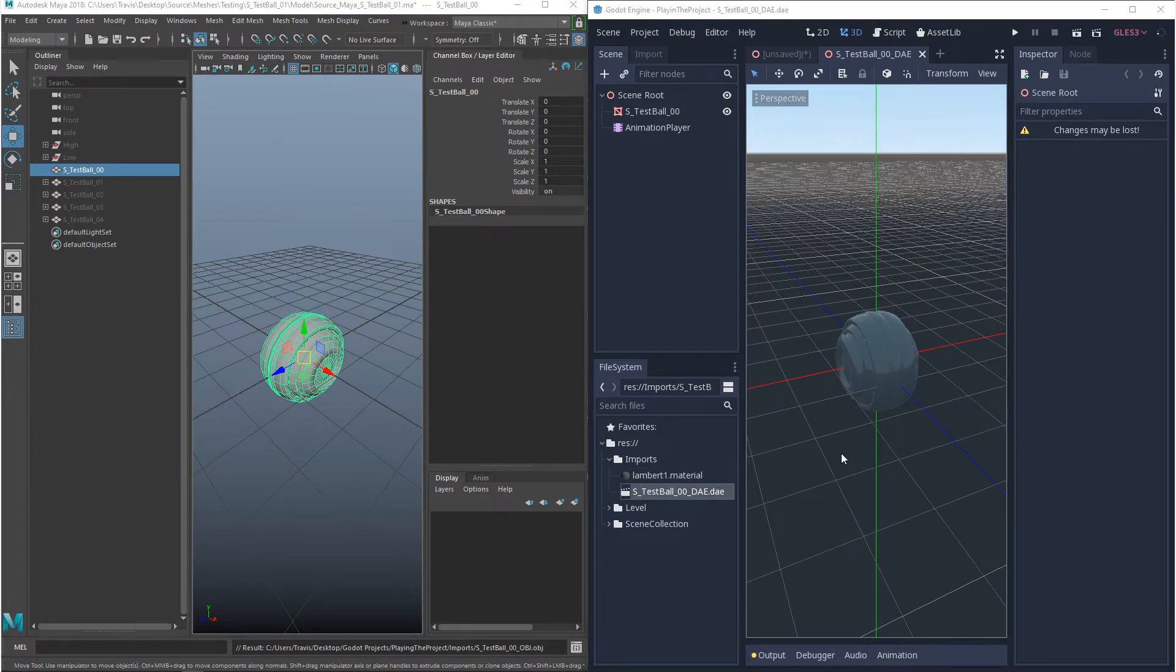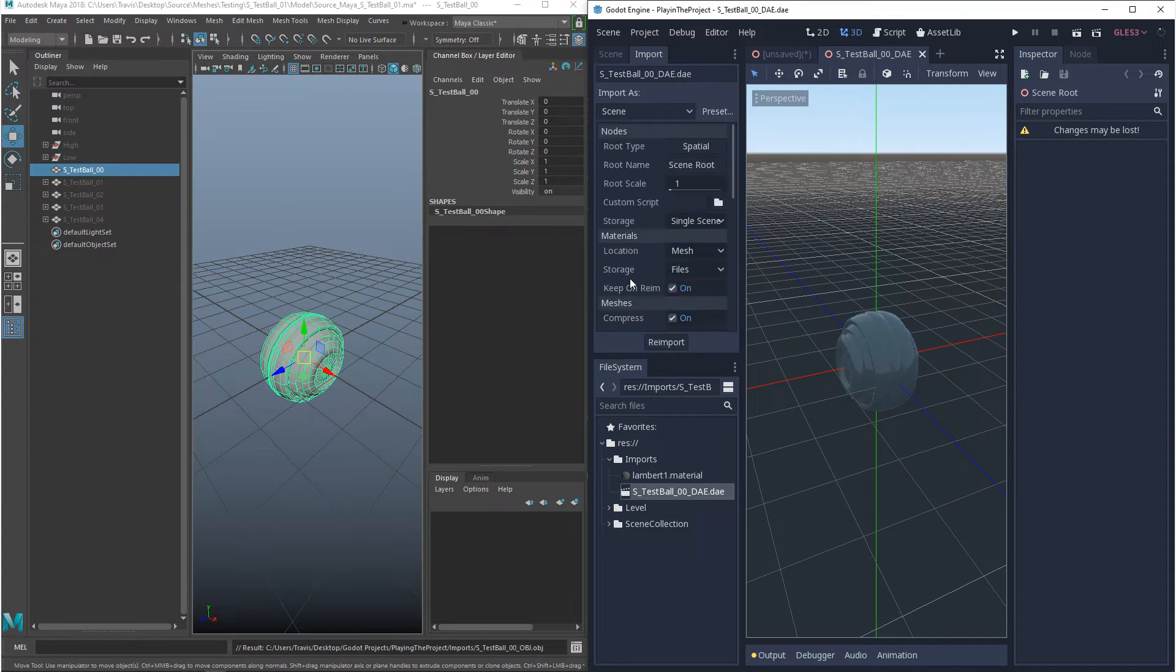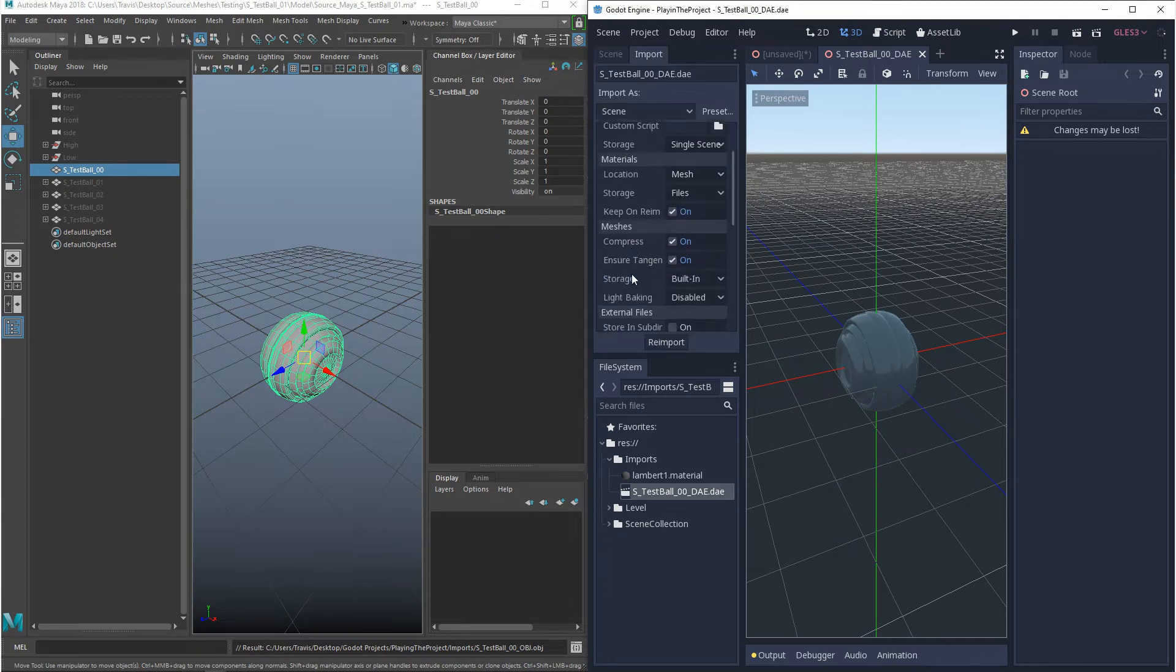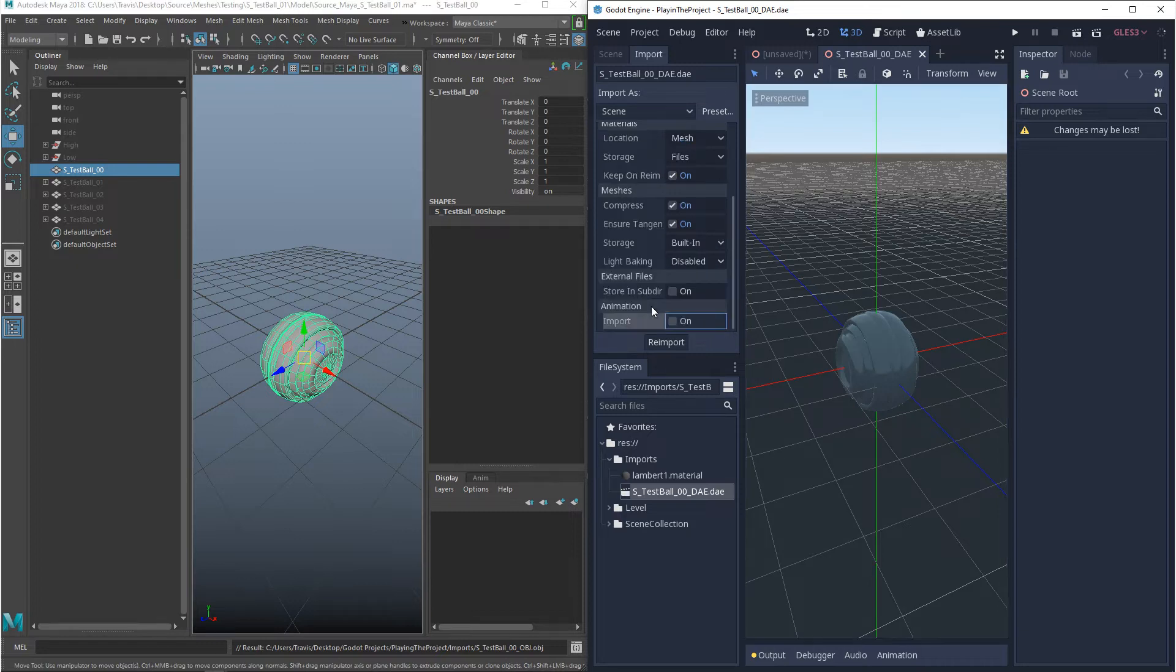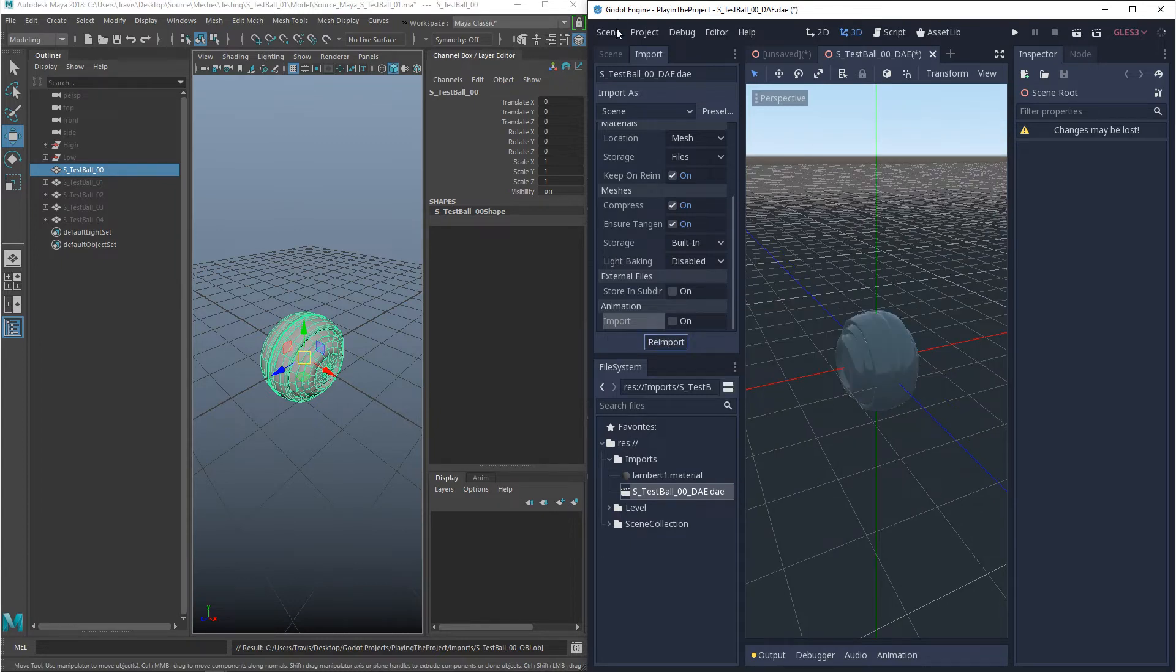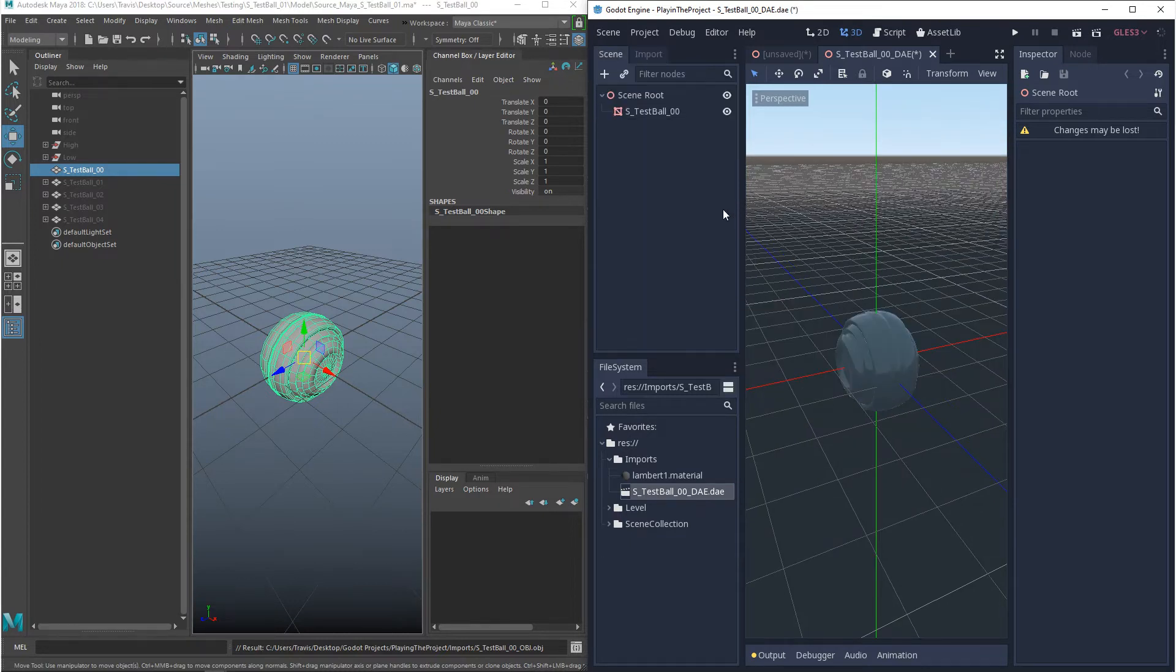Now, even though I didn't have animation turned on when I exported the model, there's still an animation player that shows up. So if you don't want to have an animation on import, you want to go to the import settings and scroll down to animation. And you'll see import and you want to untick on and you want to click reimport. And then when you come back to your scene, you'll see it doesn't have an animation player now.